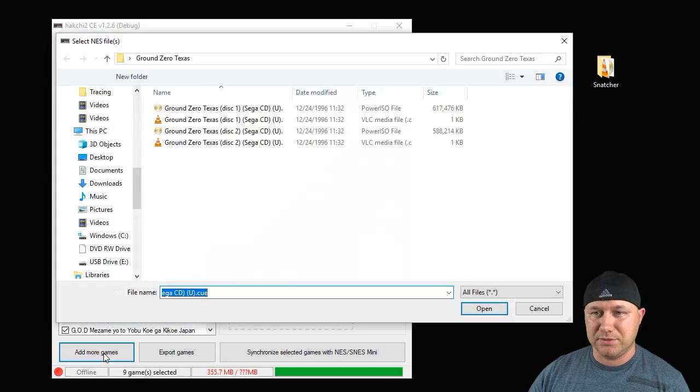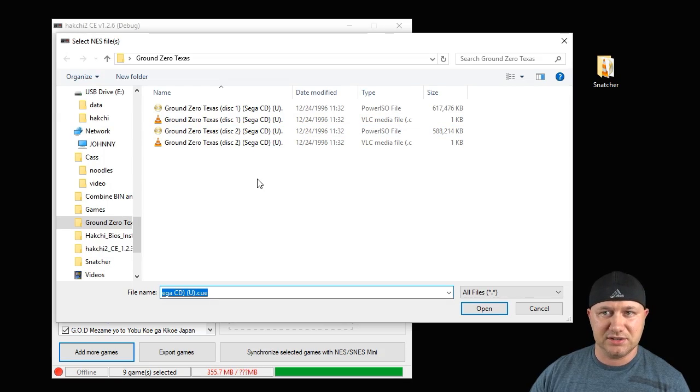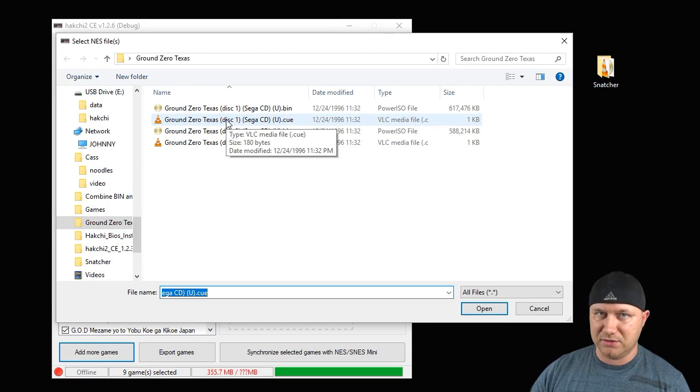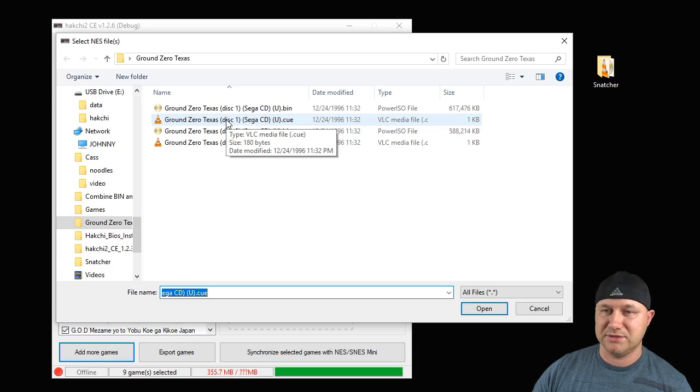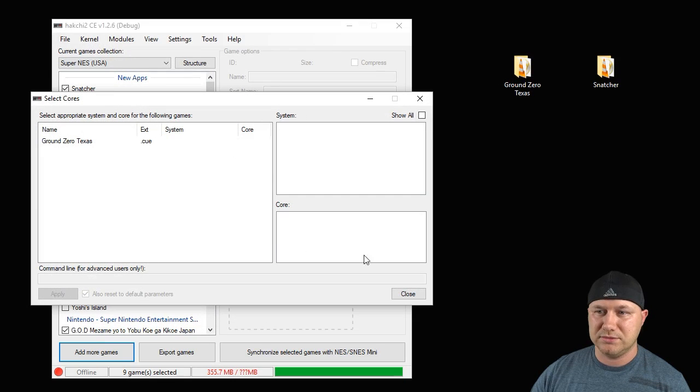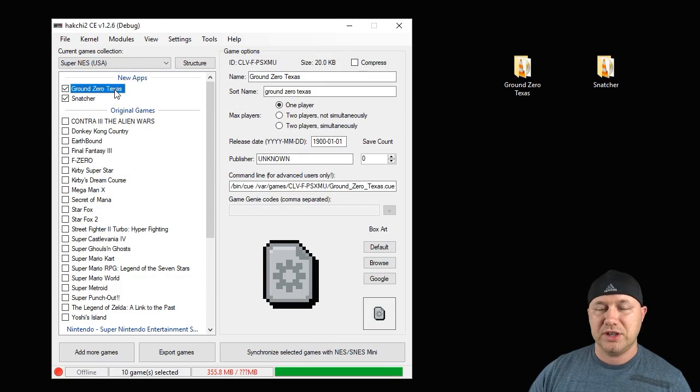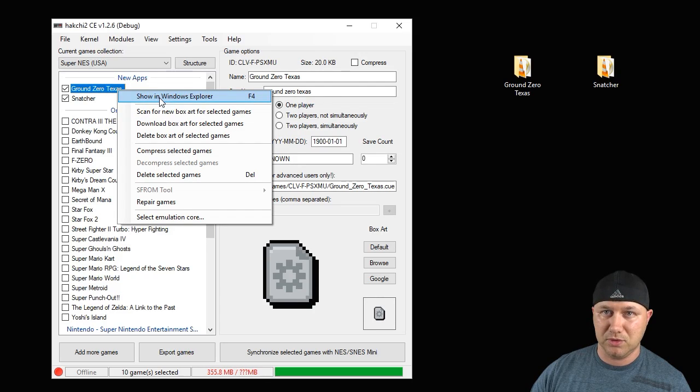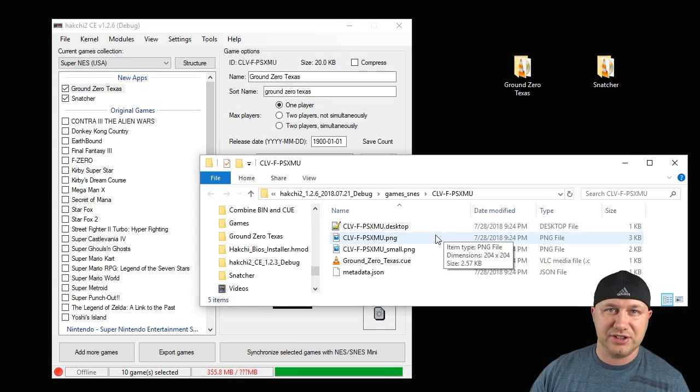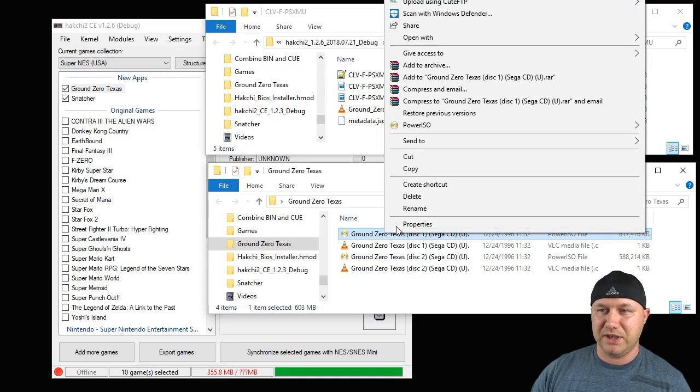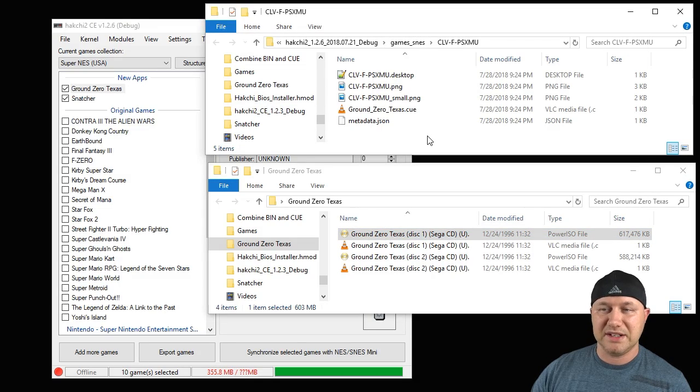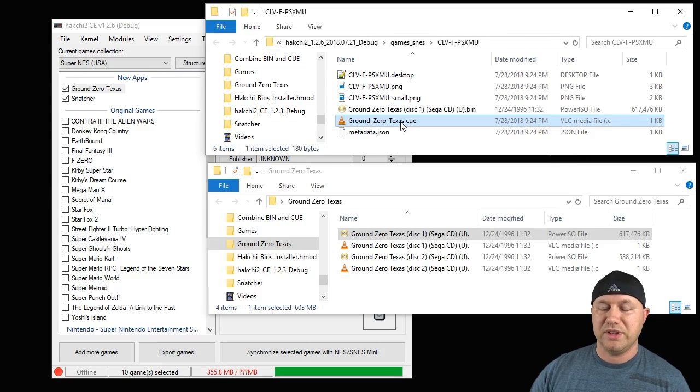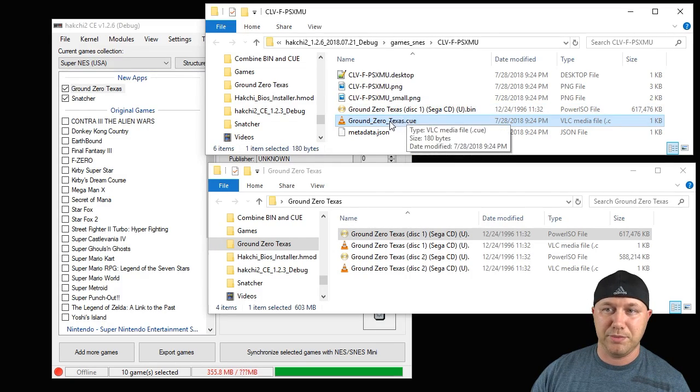We're going to go add more games and navigate to the folder where our discs are. You're going to add the cue file. You're always going to add the cue file if you're not combining the discs. We'll add disc one and close that window. Now we're going to add the bin file to this. Right-click the game, show in Windows Explorer. This right here is the folder that hackchi is made for your game. You're going to right-click the bin file, copy it, then paste it into that folder that hackchi made for your game.